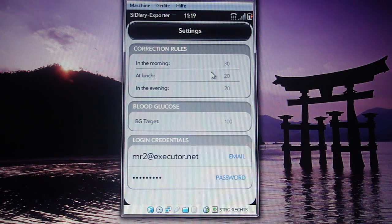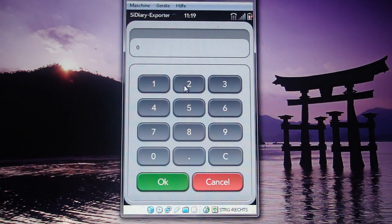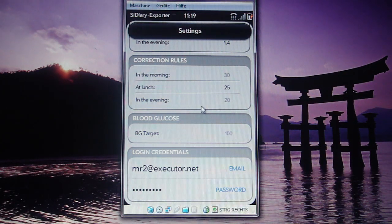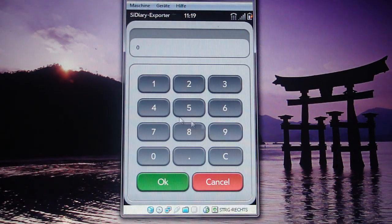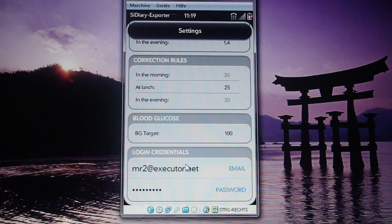You enter these values for morning, lunch, and evening as well — just click on the number, change the value, and it's saved. Next is your blood sugar target, which is 100 for most people. Then come the login credentials for your AZ Diary account.